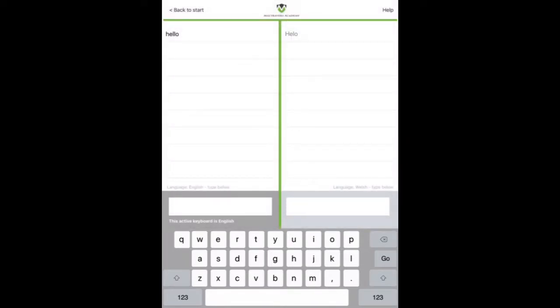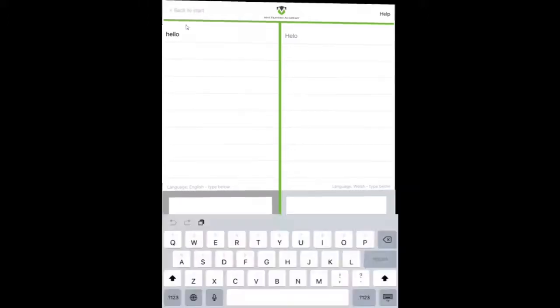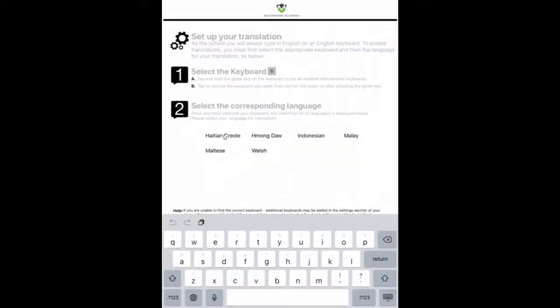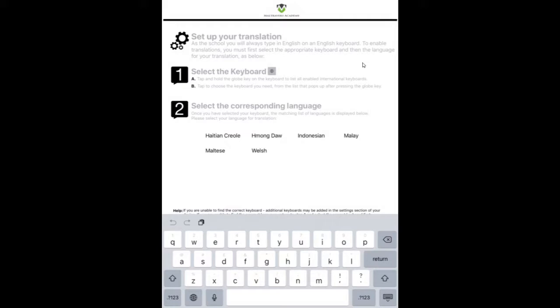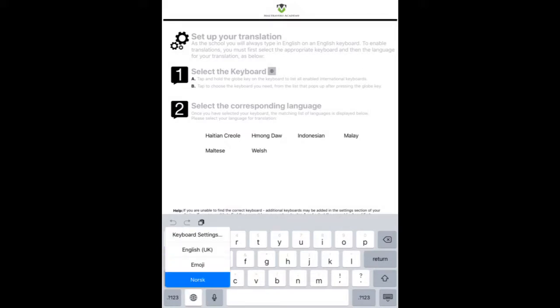So if you tap on back to start, as I said, these are languages that use the standard English QWERTY keyboard. But if you want to translate into a different language, you just read through the notes here. So tap and hold the globe key on the keyboard to list all enabled international keyboards. On my keyboard, I'm already set up with a Norse keyboard.